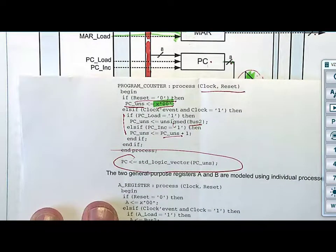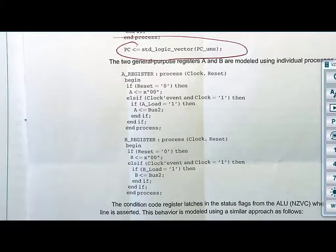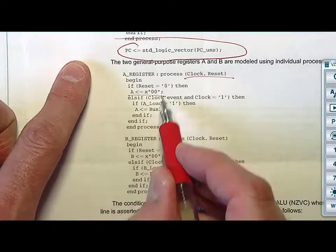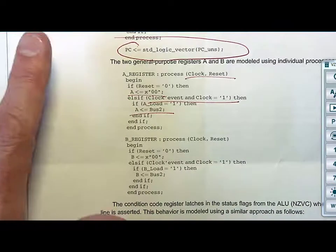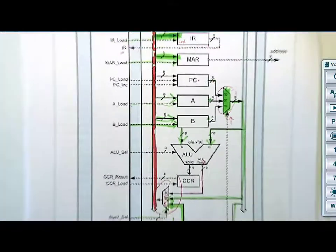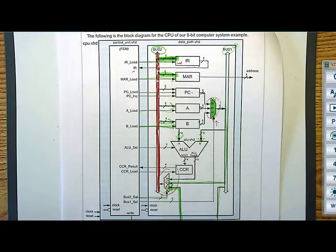Registers A and B are straightforward — copy and paste from the previous patterns. Clock and reset in the sensitivity list. If reset, A gets zero. On a clock edge, if a_load is asserted, A gets Bus 2. Repeat for B. That's the full CPU data path. Get the machine working first with loads, stores, and branch always — then the ALU will be straightforward to add afterwards.